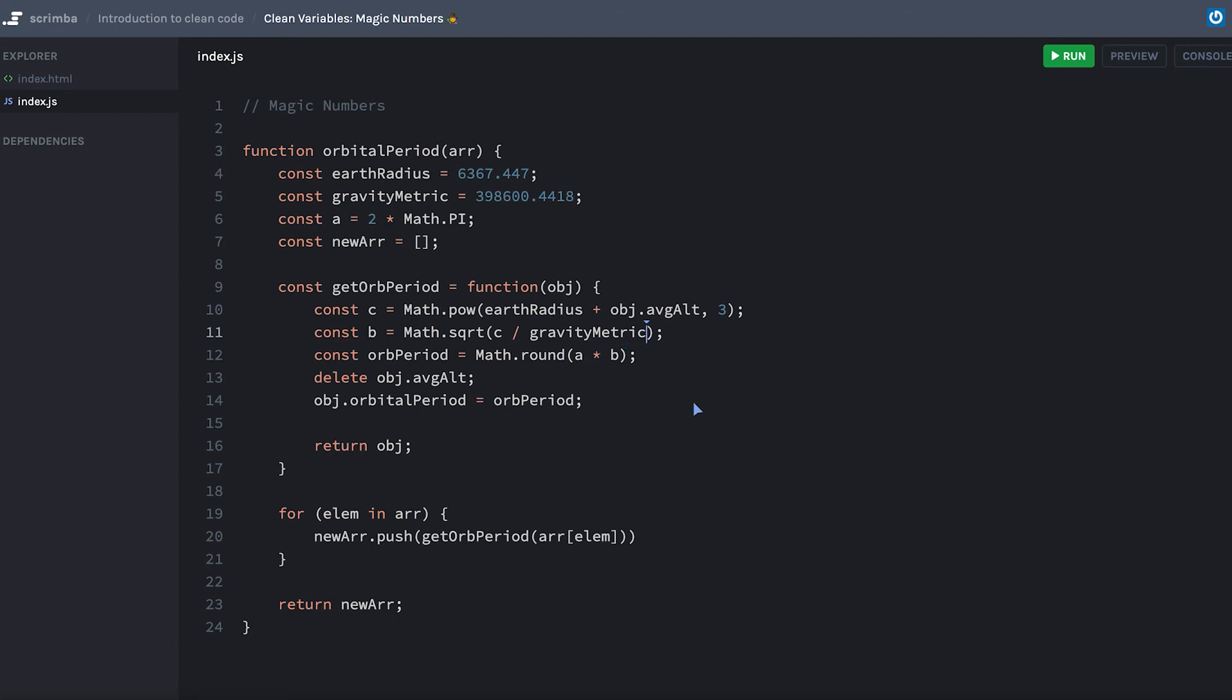And I really struggled because they weren't descriptive variable names. Do I know what a is? I can probably figure this out, but really the intent here is to have two pi. So okay cool, we can figure this one out.